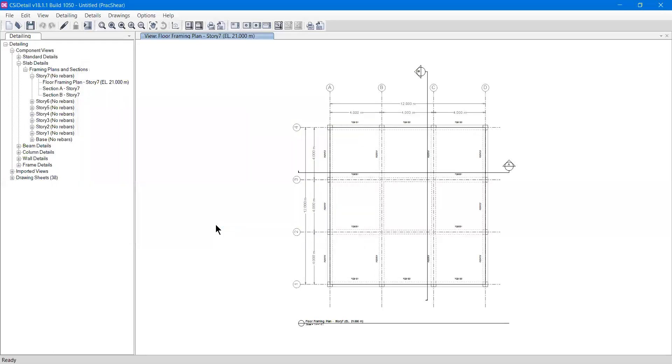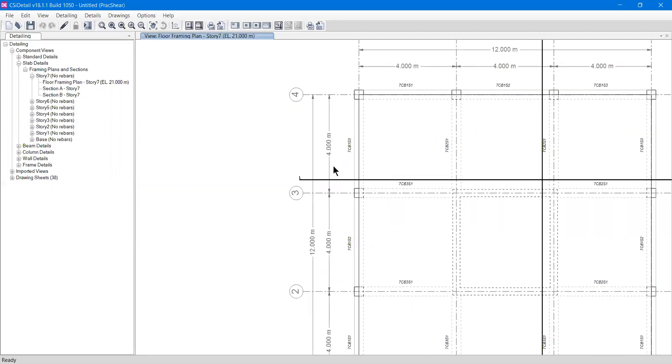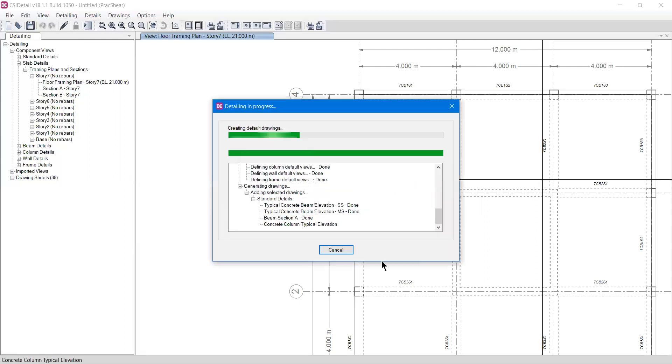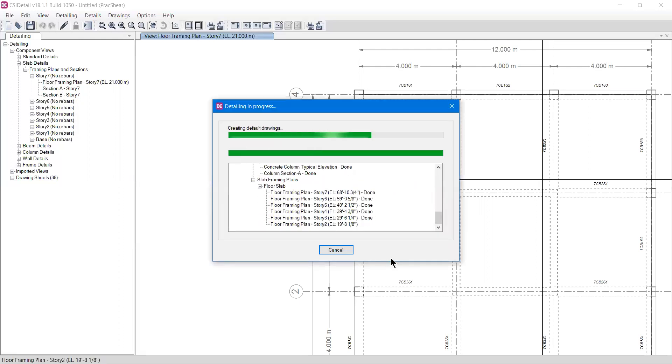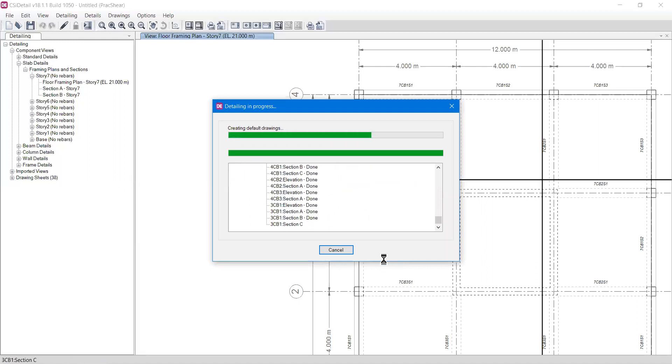But it won't apply at this point because the detailing has already been done in meters. To change it into feet or US customary units, we need to start detailing again. There's an option from the toolbar called Start Detailing. If I click it, it will ask if the detail drawings already exist and if I want to release these drawings. I'll hit yes because we want new drawings to be generated. Wait until it generates all the elevations and sections of all the frame sections.